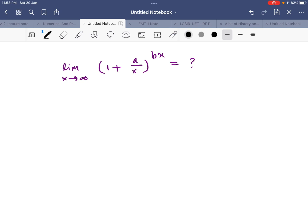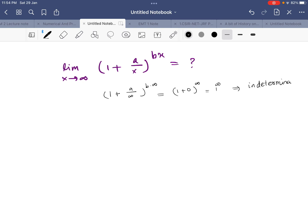First, let's put x equal to infinity and see what we get. We have a/∞, which gives 0, so we get 1 + 0 = 1, and the exponent b times infinity is infinity. So we get 1 raised to the power infinity. This is an indeterminate form, so we need to do something.